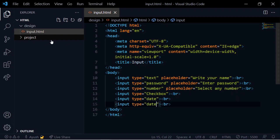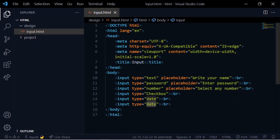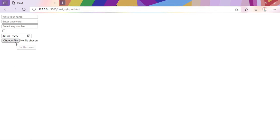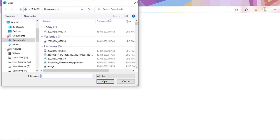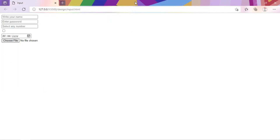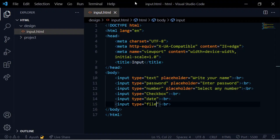Next is the file upload input — type file. A 'Choose File' button appears, and when you click it, the file manager opens so you can select a folder or file to upload. Click open to select it.